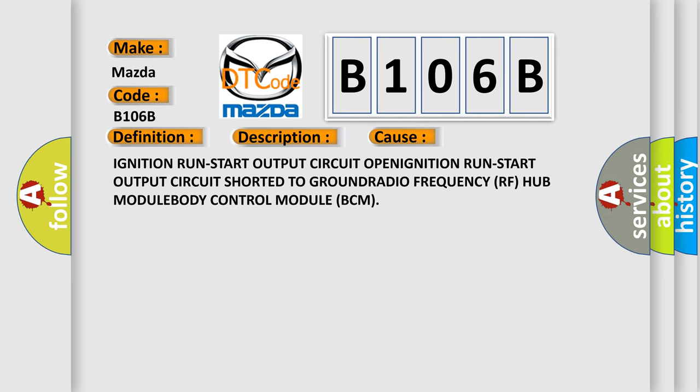This diagnostic error occurs most often in these cases: ignition run-start output circuit open, ignition run-start output circuit shorted to ground, radio frequency RF hub module, body control module BCM.